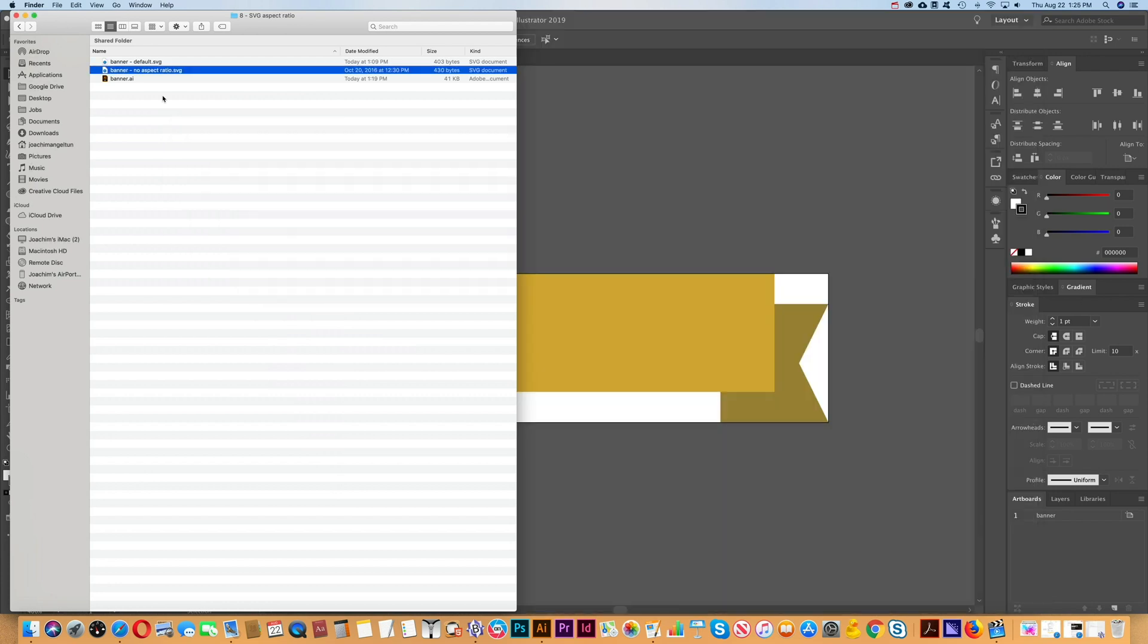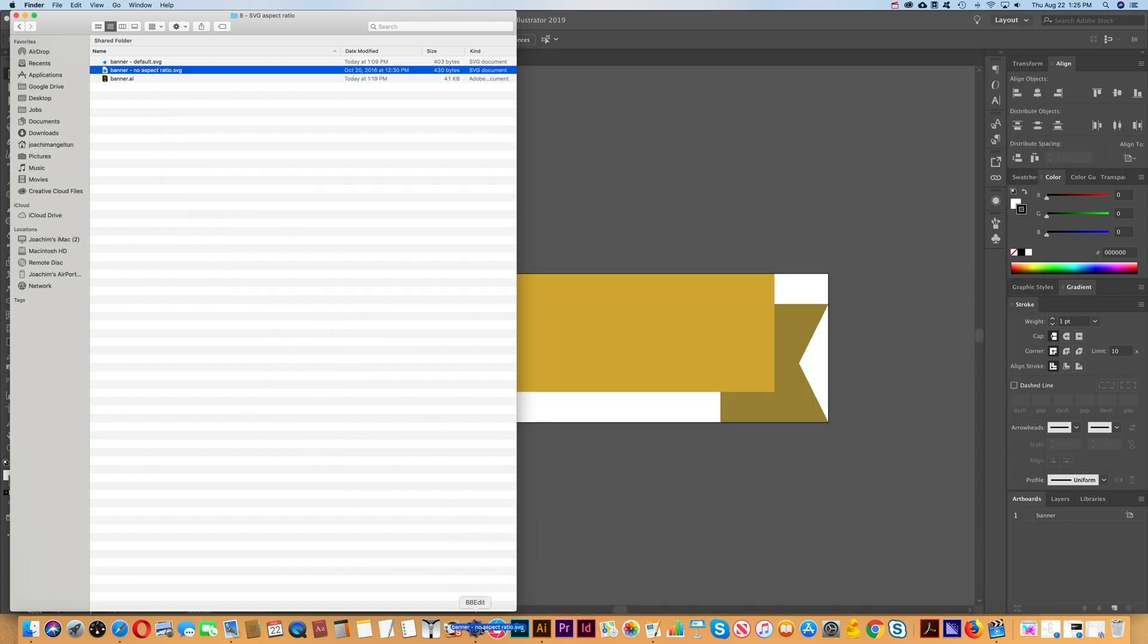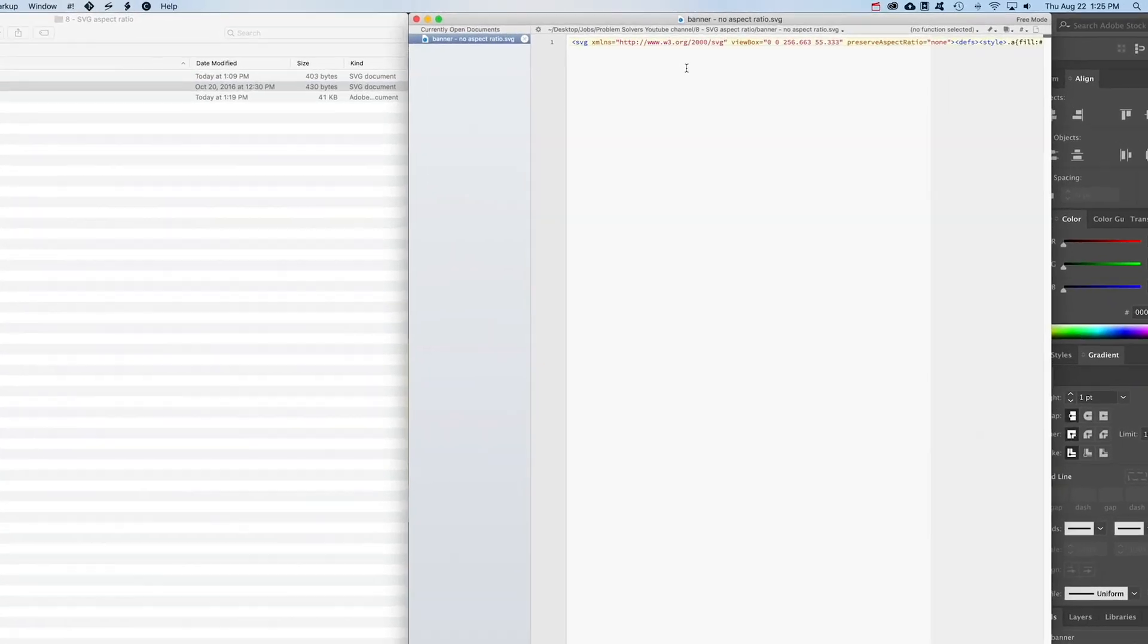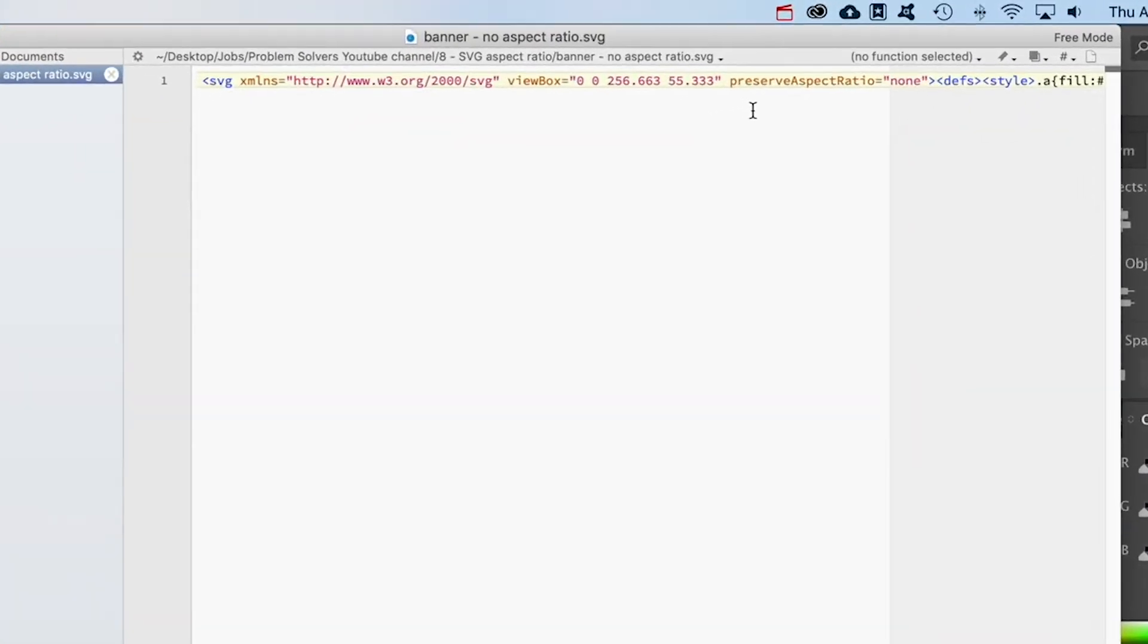So how is this done? If I open this file in the editor, you'll see that it says preserve aspect ratio equals none. That is the line that needs to be added for this to happen.